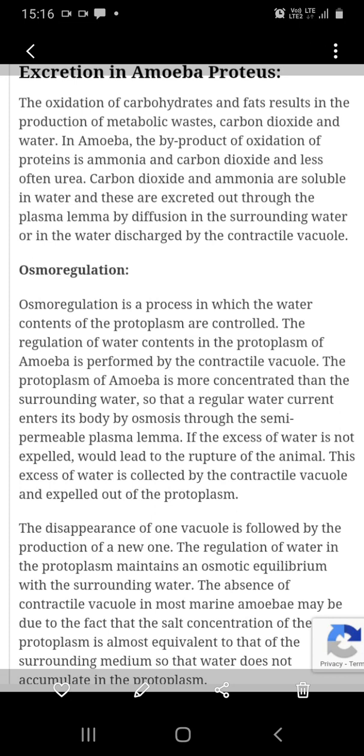Initially, it was considered that contractile vacuoles were the excretory organ in amoeba. But after experiments, it has been observed that the contractile vacuole disappears when the fresh water amoeba is kept in water having high salt.